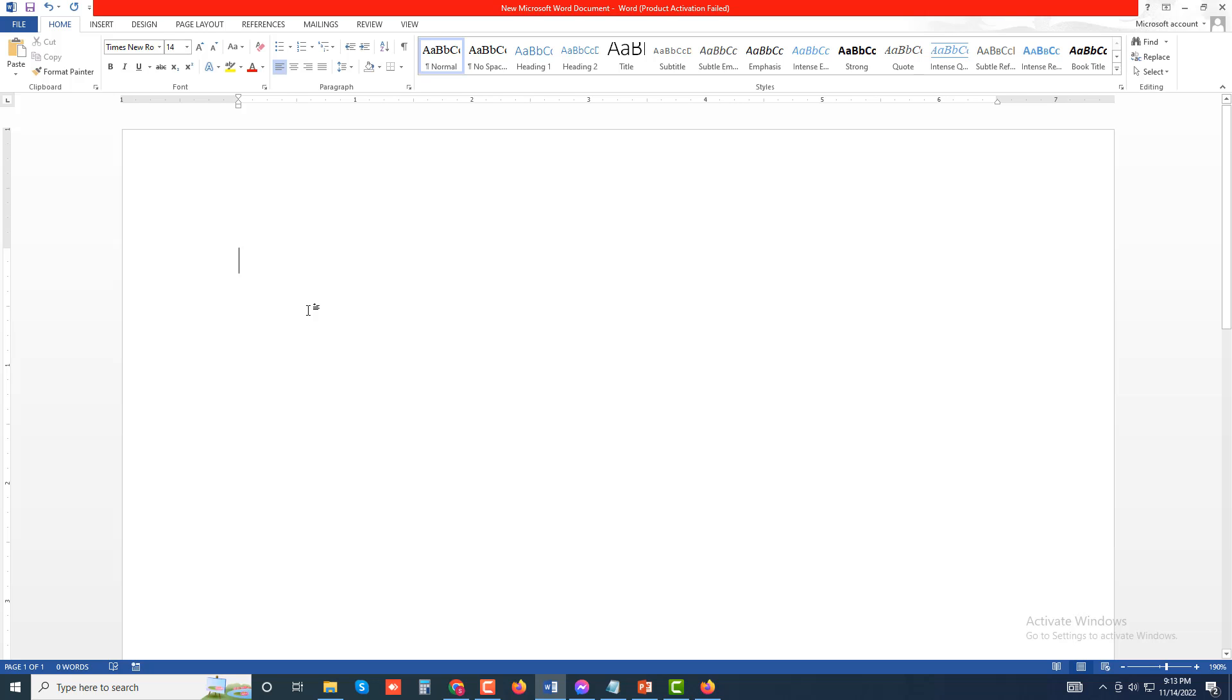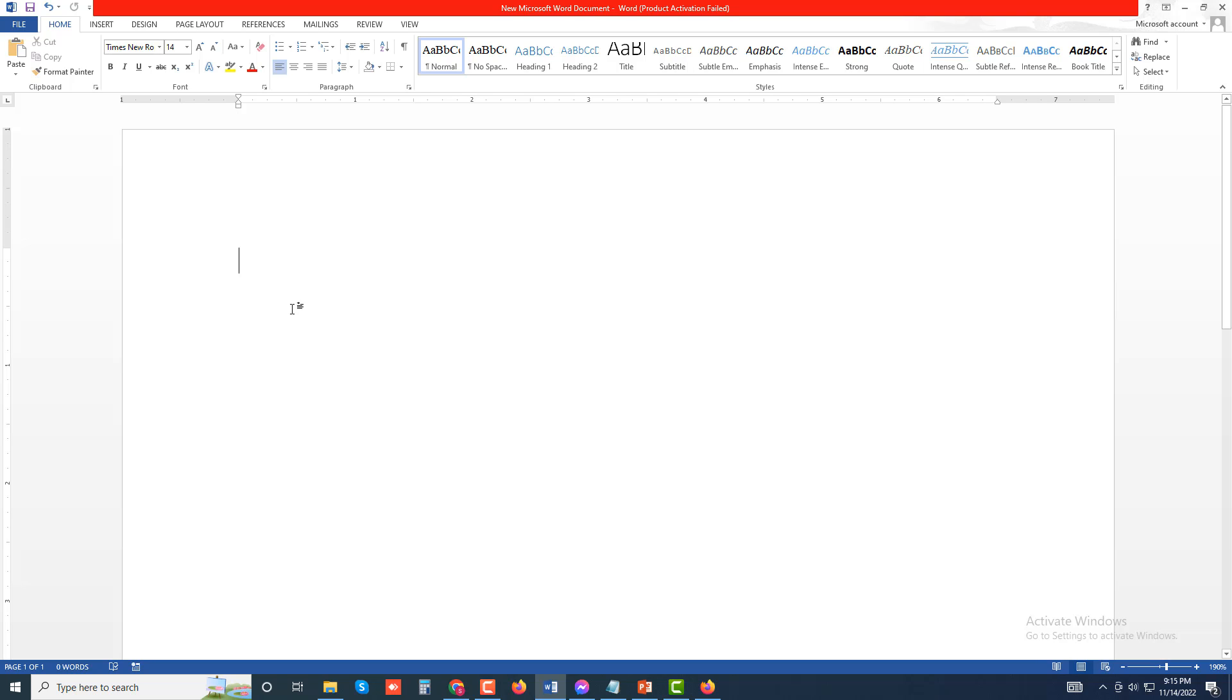Assalamualaikum, welcome to my another new video. Today I will show you how to insert page numbers in MS Word document 2013. So let's start.